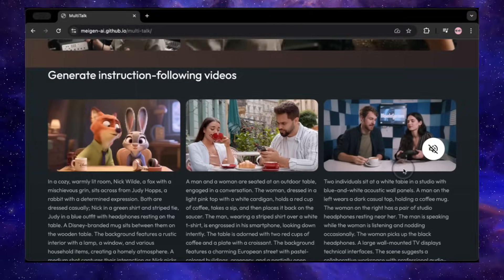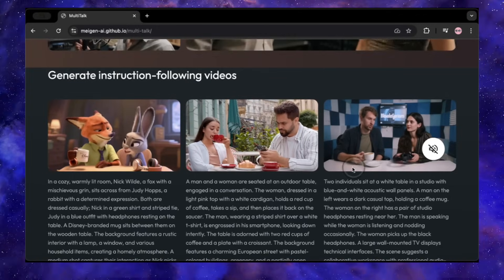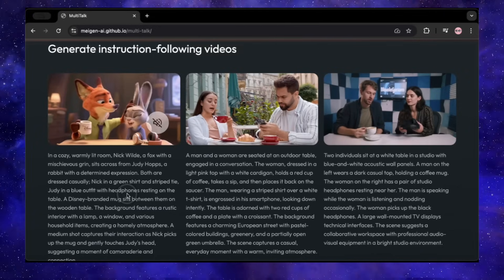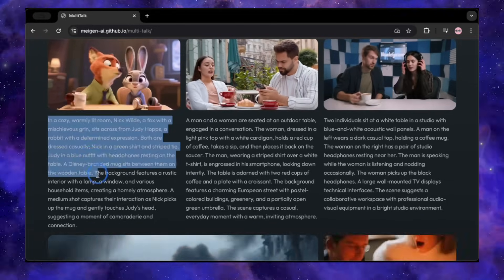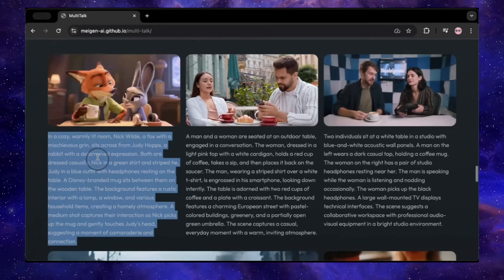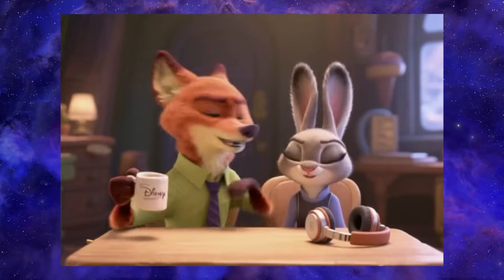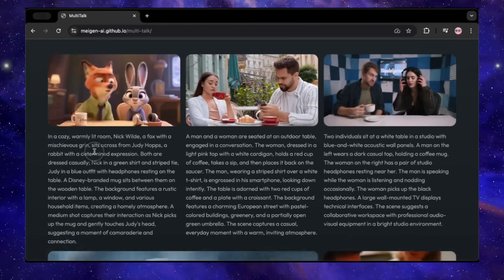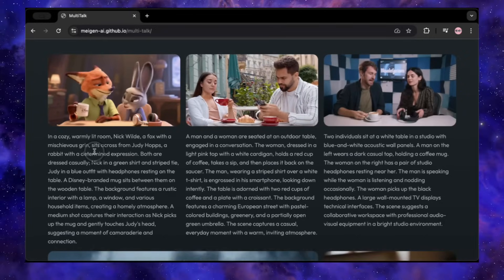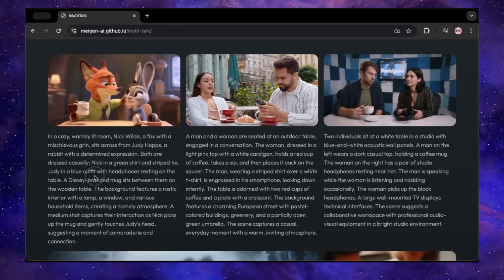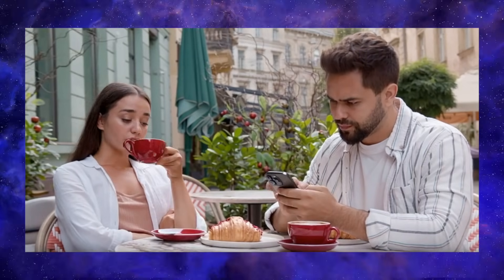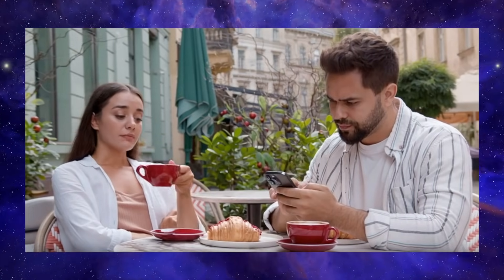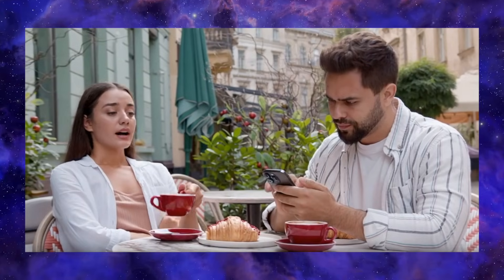This next part might be the most mind-blowing feature of all: instruction following. You can give it an image, an audio file, and a text prompt telling the characters what to do. For one example, the prompt described a scene with two characters — Nick and Judy — and instructed Nick to pick up a mug and gently pat Judy on the head while talking. And it does it, exactly as described. This isn't just lip-syncing anymore; this is AI-powered direction. Here's another one where the prompt tells a character to talk while picking up a coffee cup. It gets a little wonky — the cup moves a little unnaturally close to her mouth — but that just shows that with a little prompt refinement, you can dial in the exact performance you want.